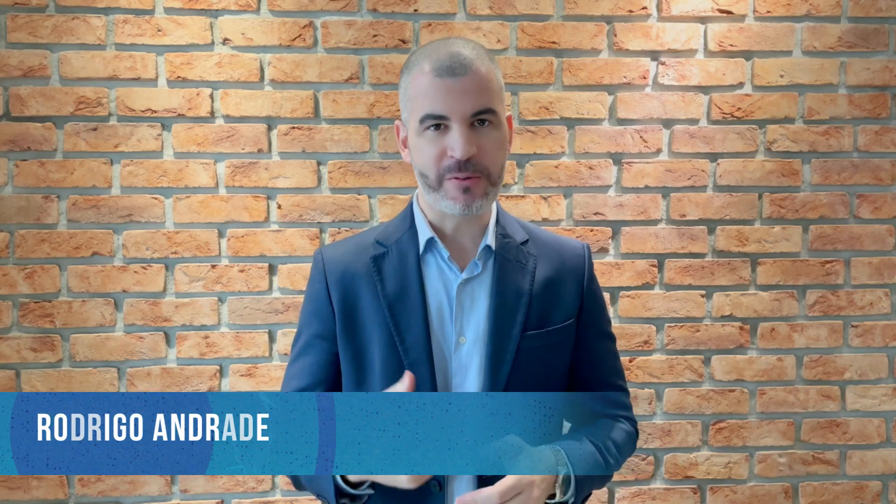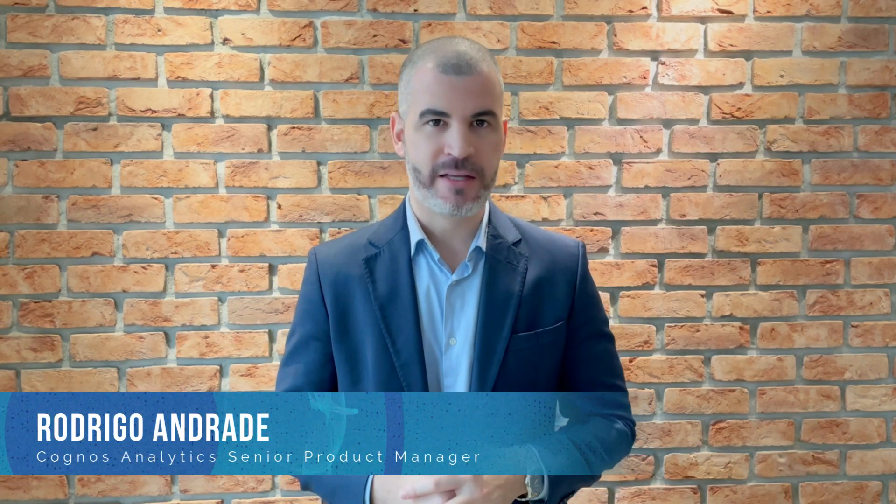Hi everyone, I'm Rodrigo Andrade from Cogniz Analytics's Product Manager team. In this video, I'll demonstrate in just one minute how to use Cogniz Forecast and help your business to predict the future.